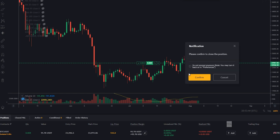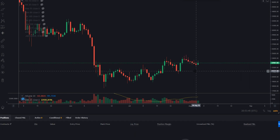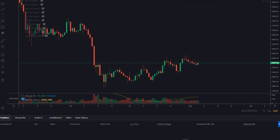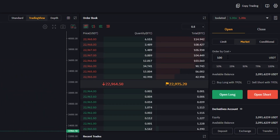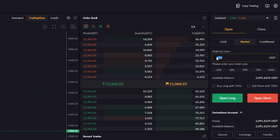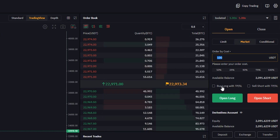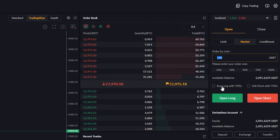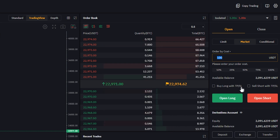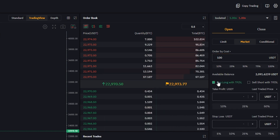I'm going to go ahead and close this out. Now I'll show you how to set your take profit and stop loss when opening the position. Let's head back up to the order panel and I'll do the same order, but this time I'm going to be checking 'Buy Long with TPSL.' If you were going to be opening a short position you'd check the box that says 'Sell Short with TPSL.' So I'll go ahead and check this box.